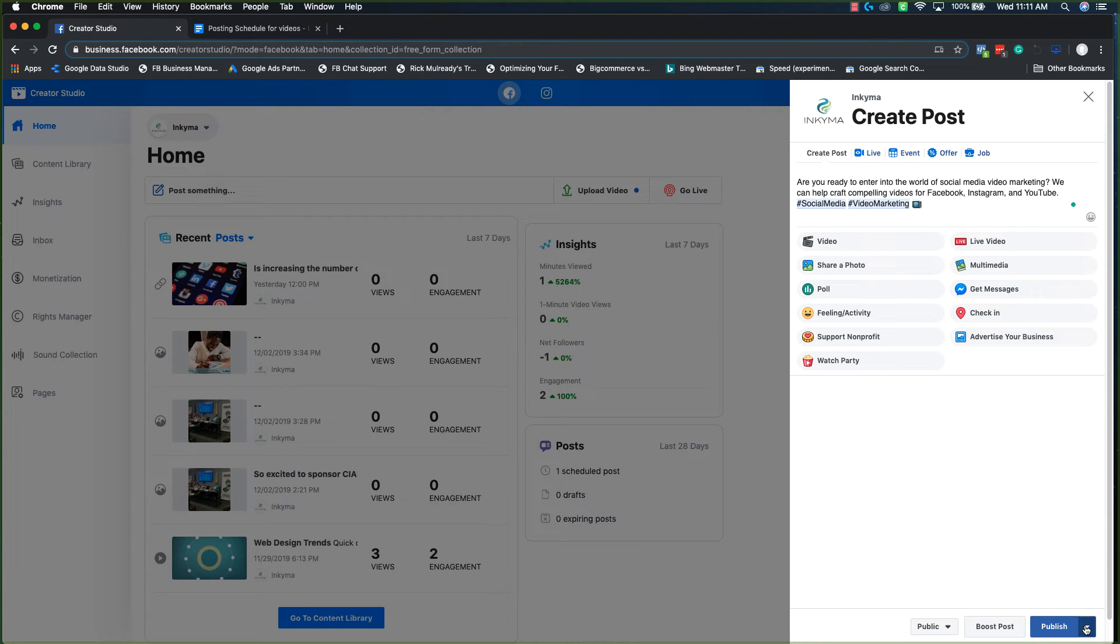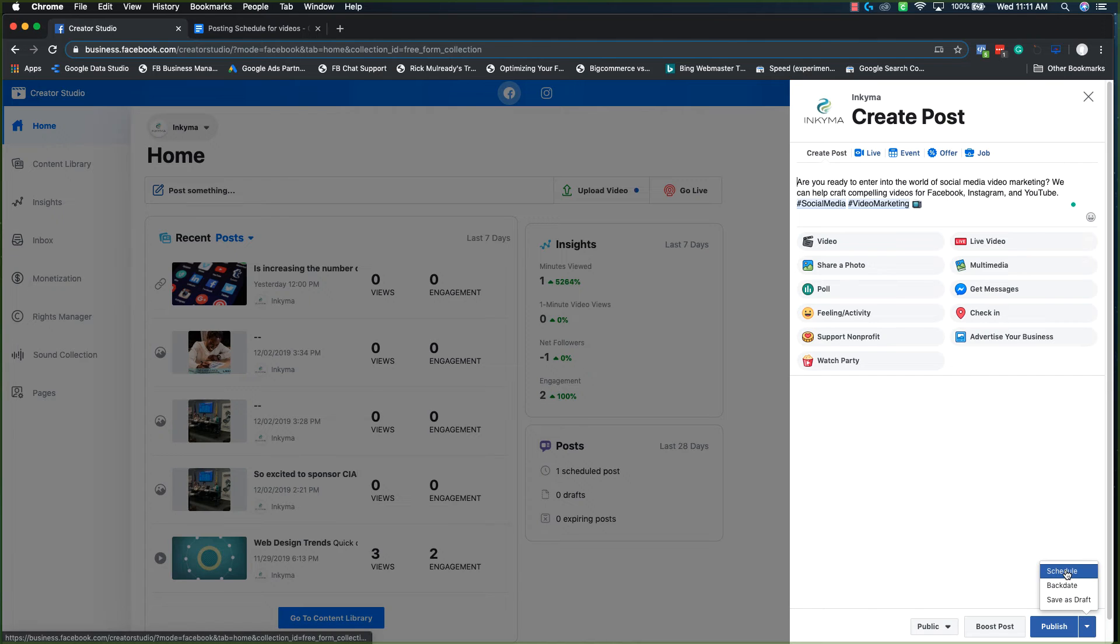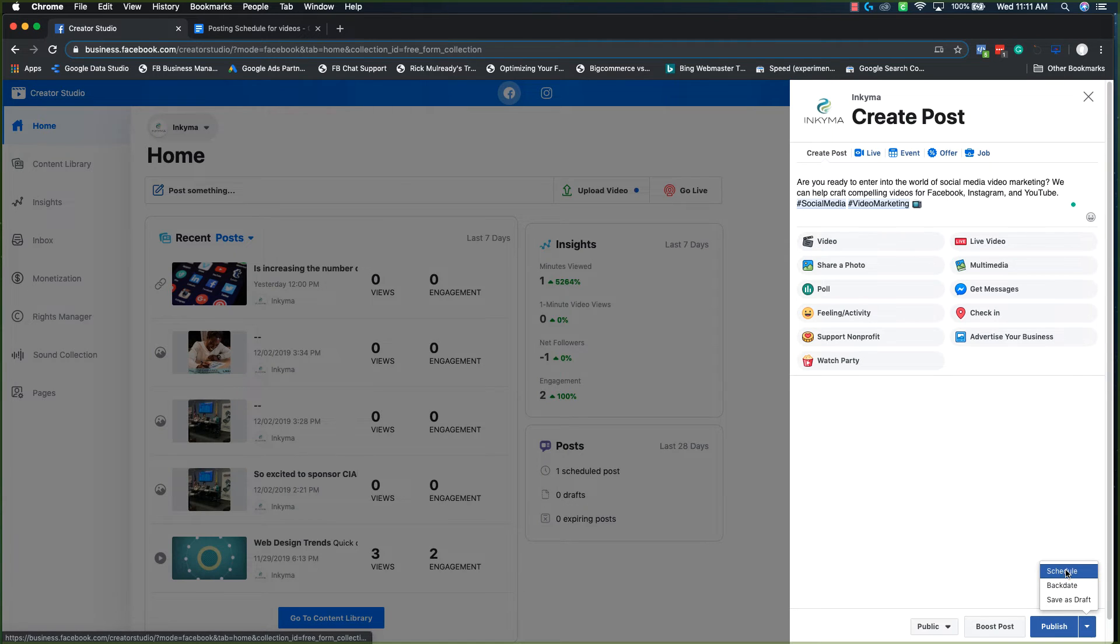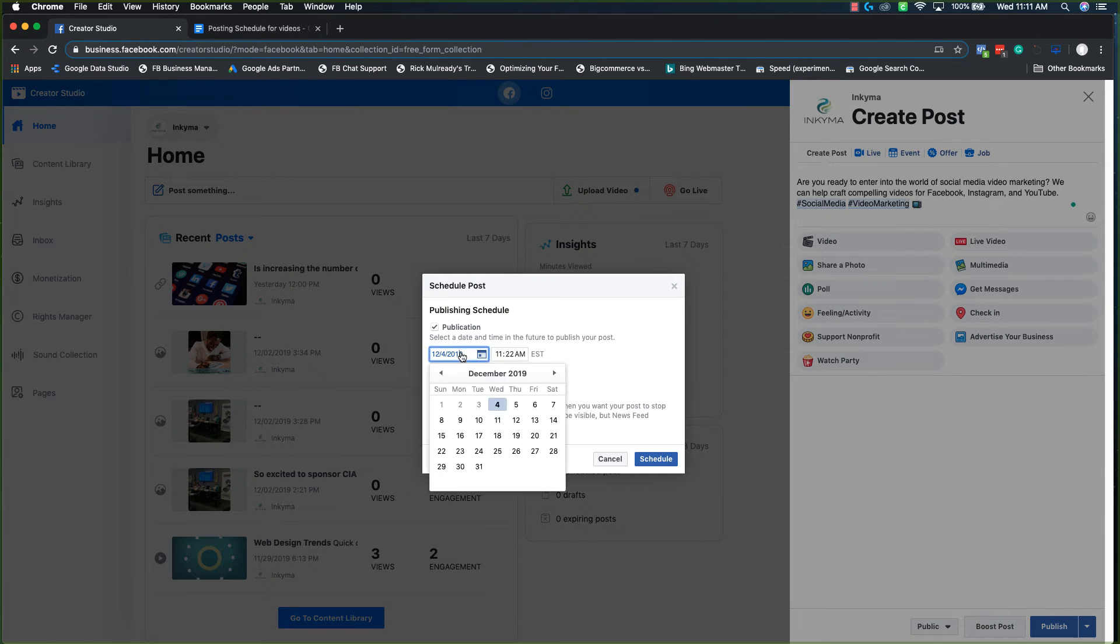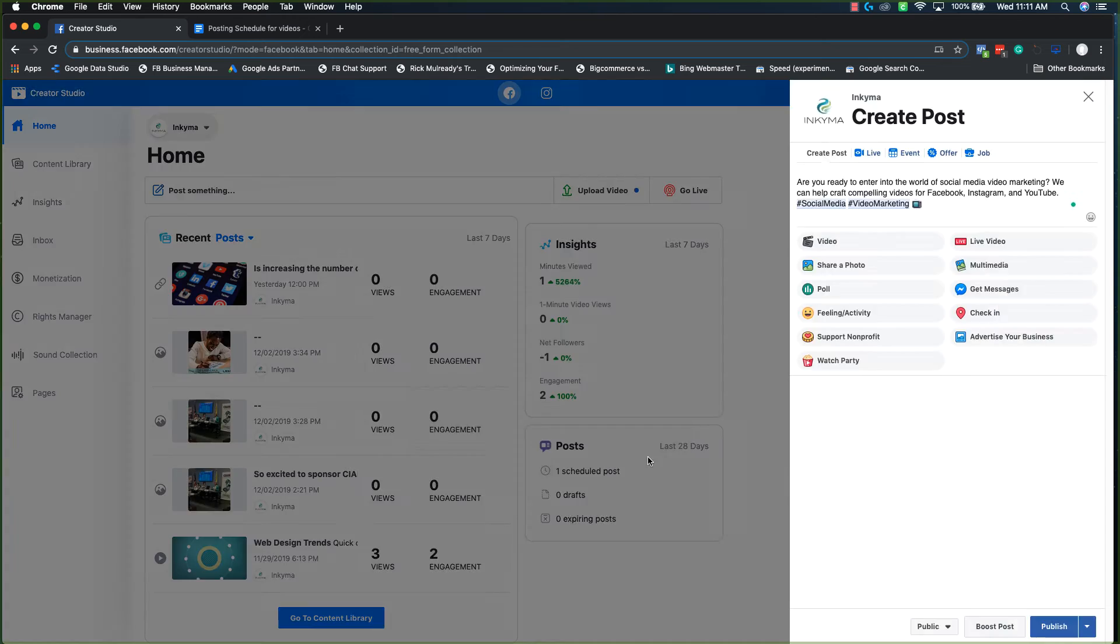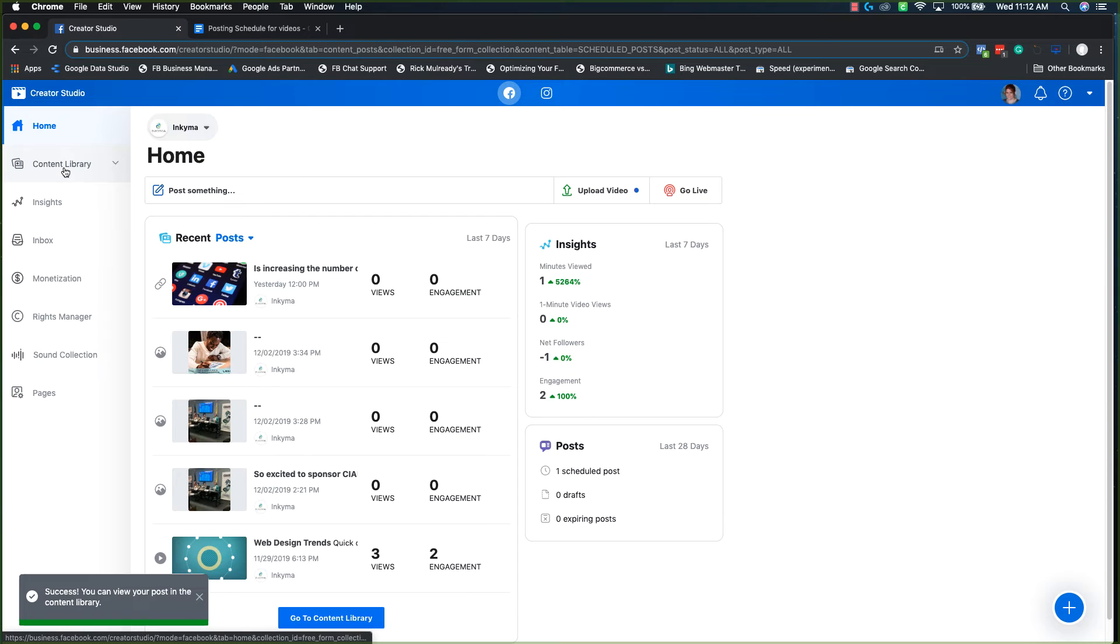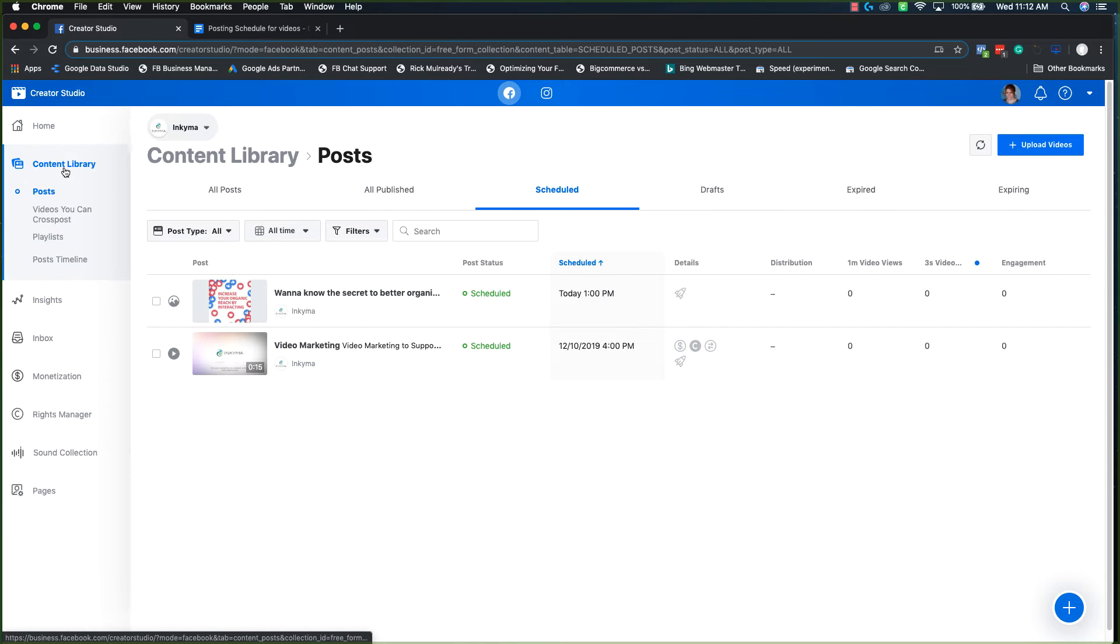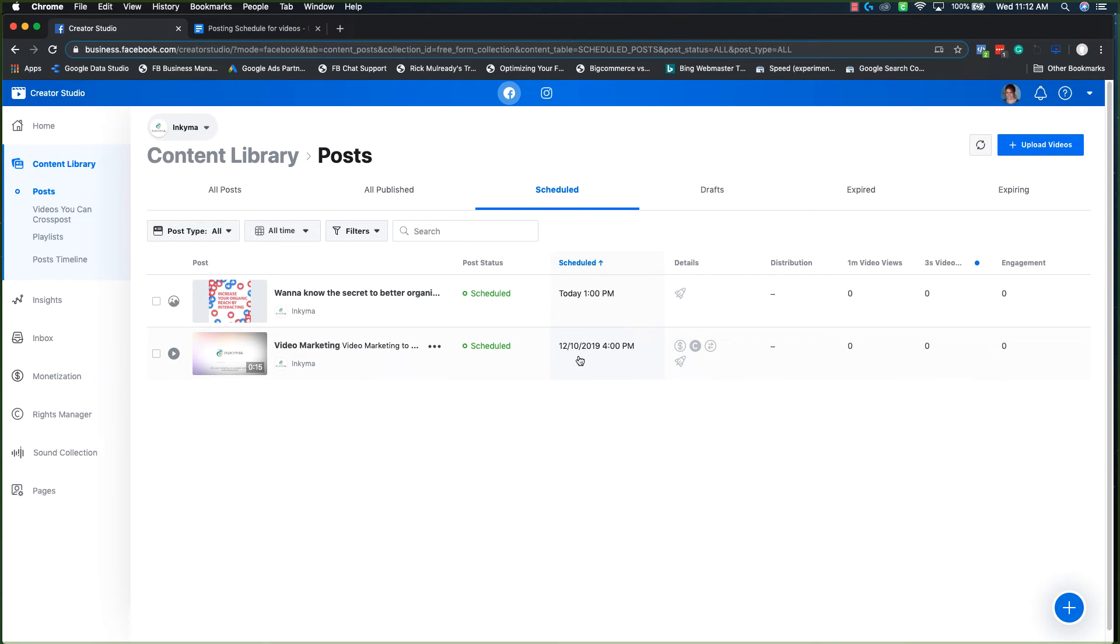And then you also schedule your post and you want to make sure that they go together. And then you'll see the success. Go to your content library, click scheduled and you'll see that they are scheduled to go out on that particular day.